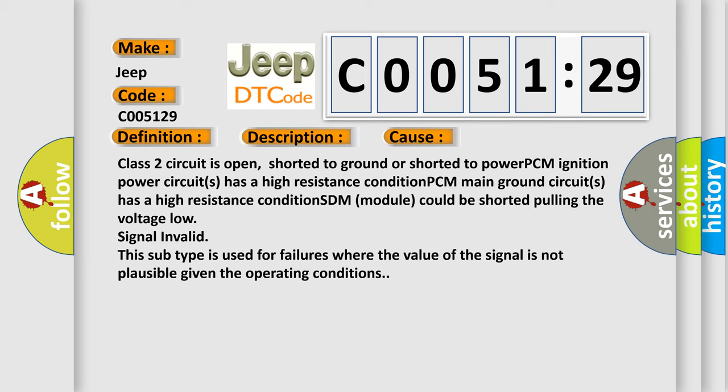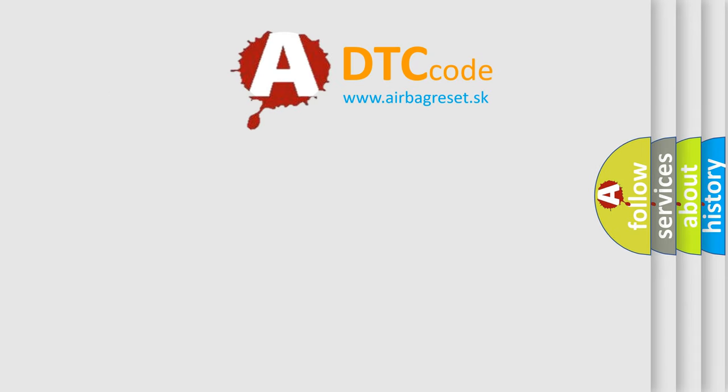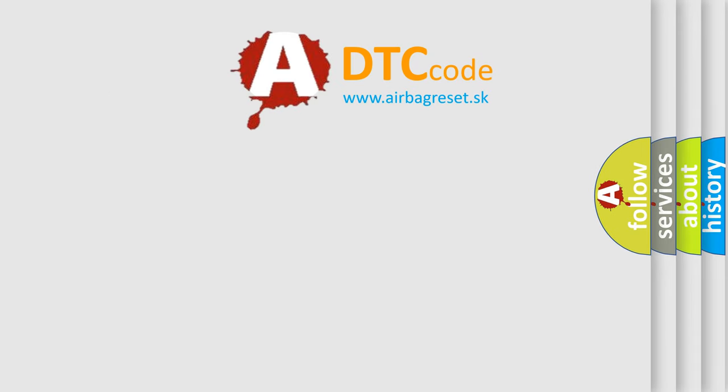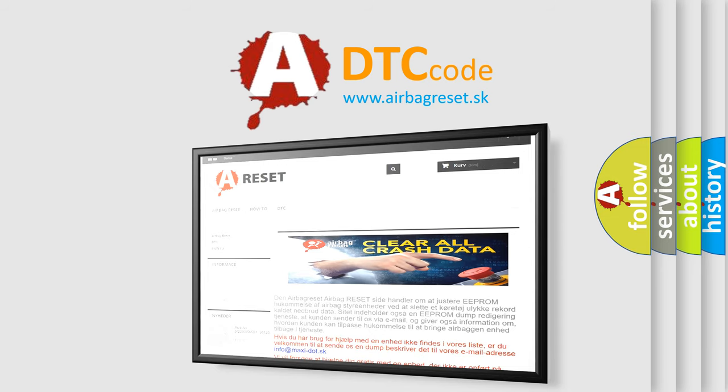The Airbag Reset website aims to provide information in 52 languages. Thank you for your attention and stay tuned for the next video.